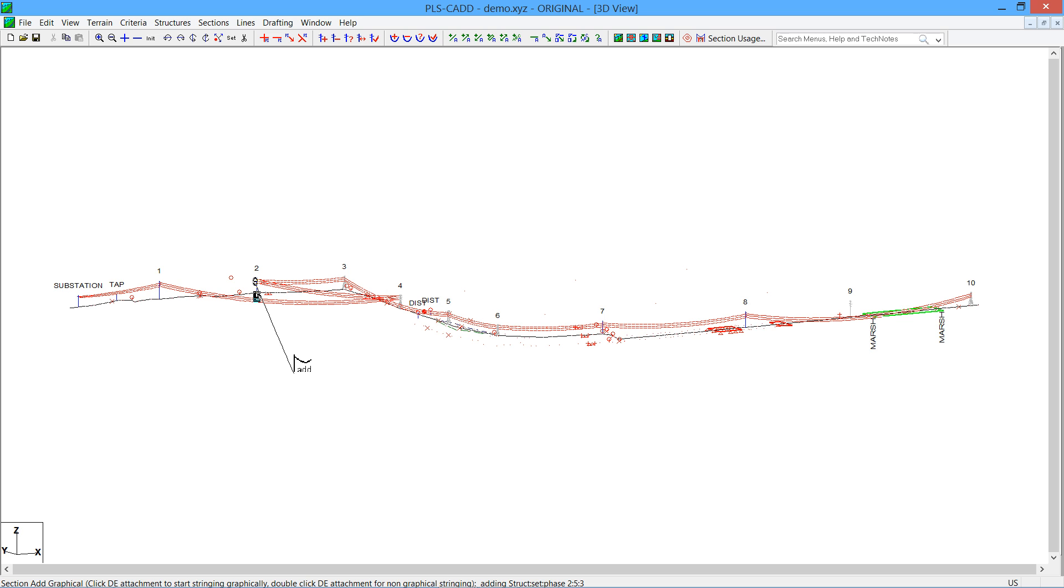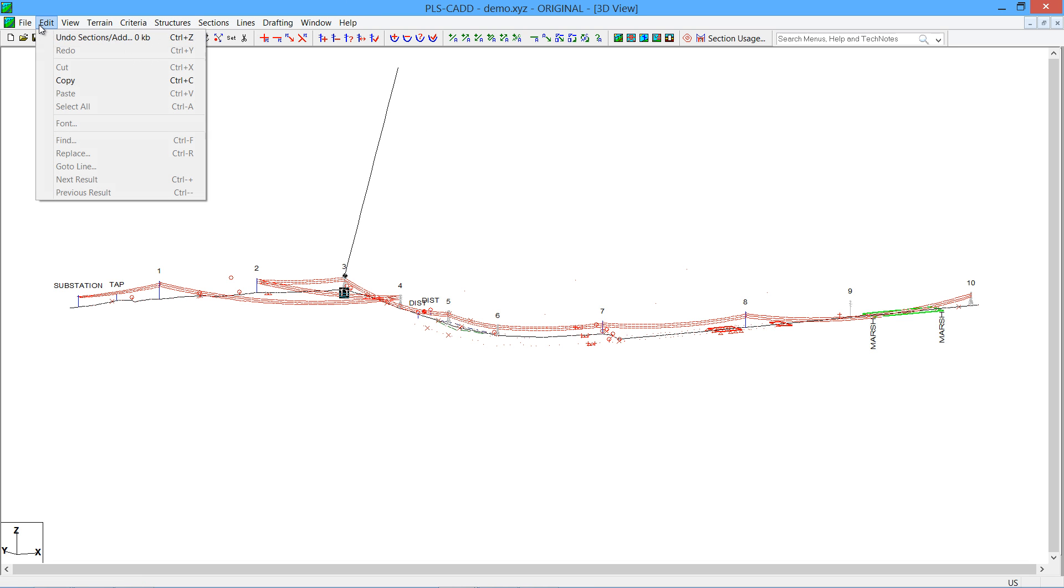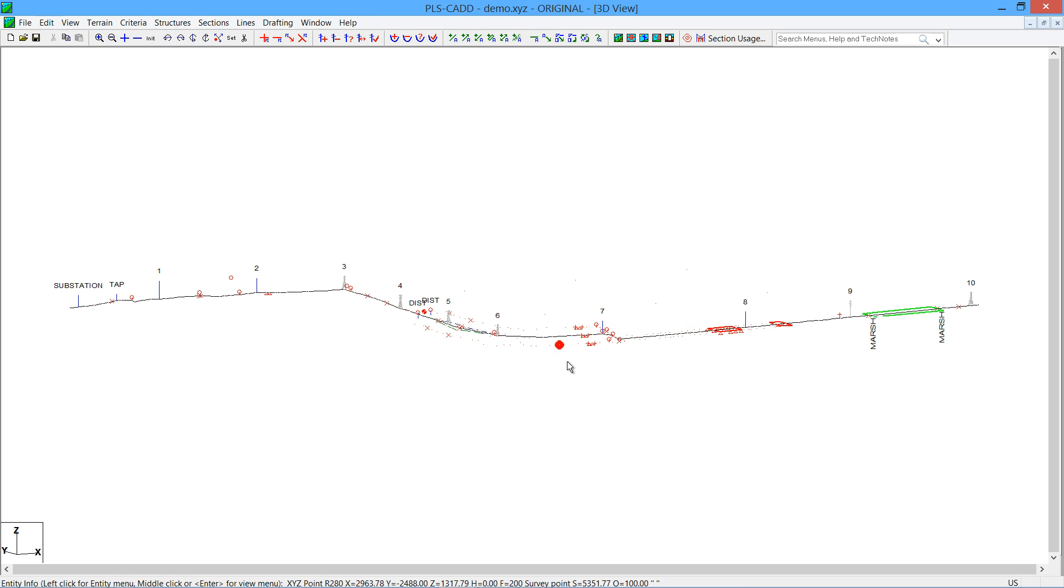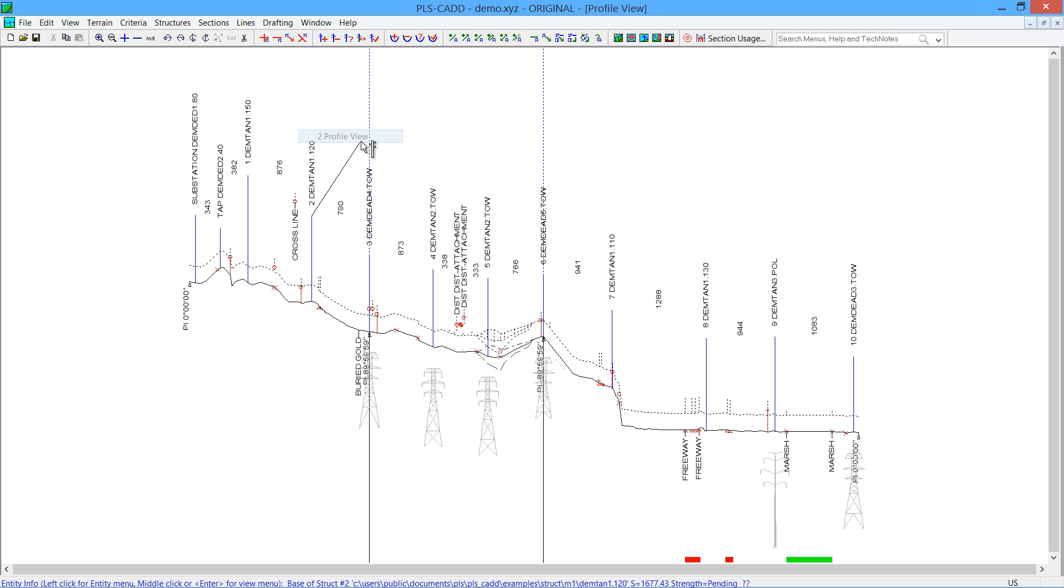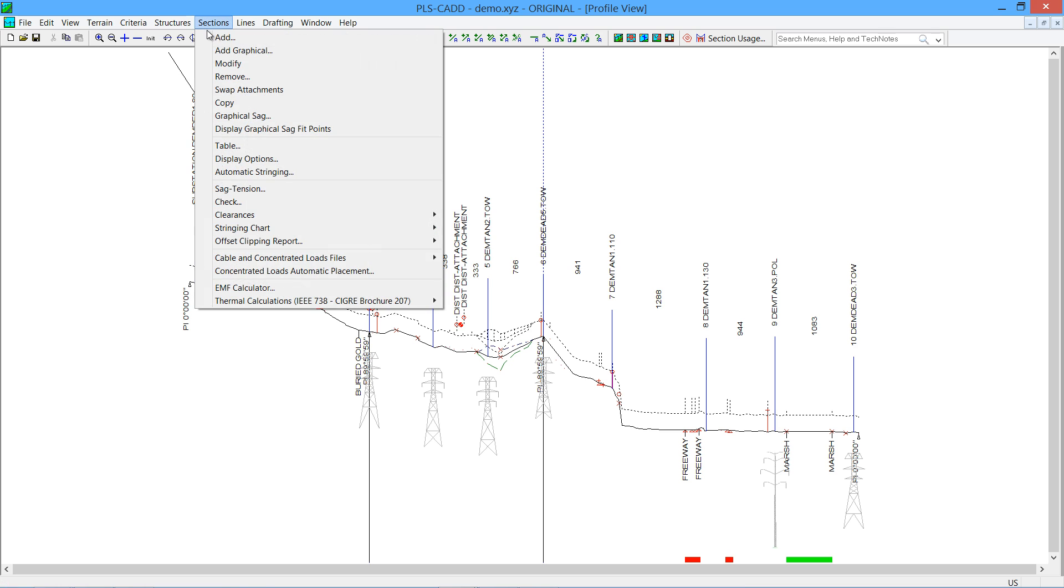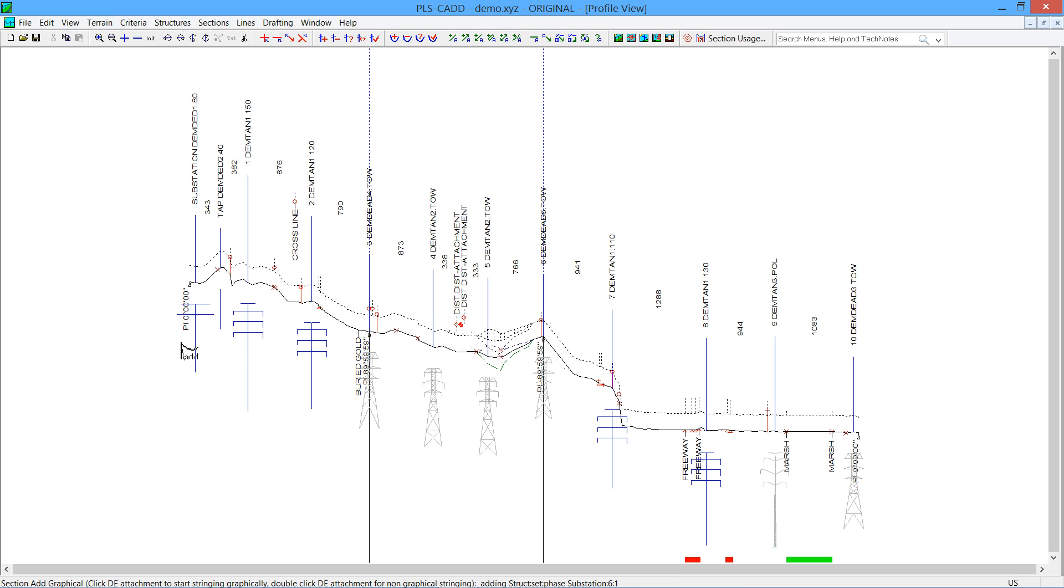The graphical stringing function also works in a profile view. So if we were to undo our wire adding, we're back to our just structures. And if I were to open up the profile view and do a sections add graphical, you will now see all your structures in a profile view.